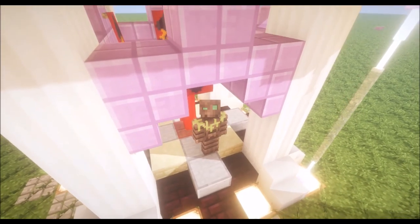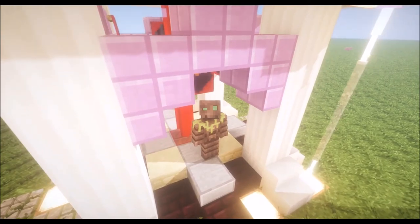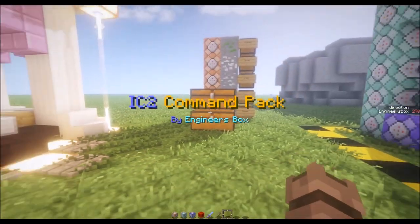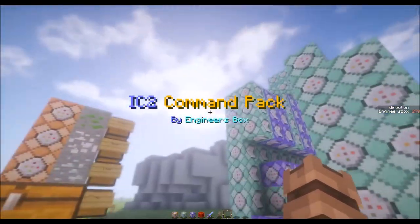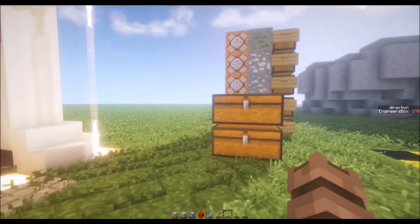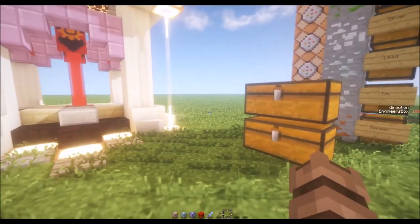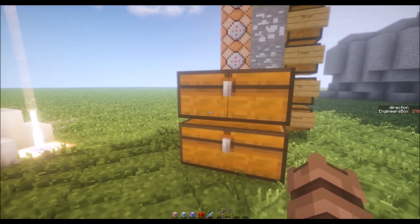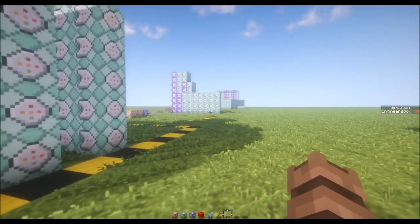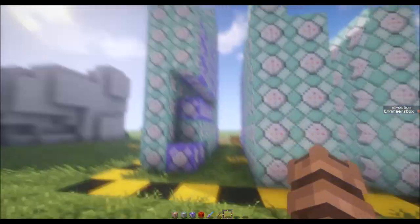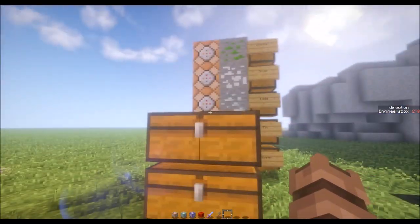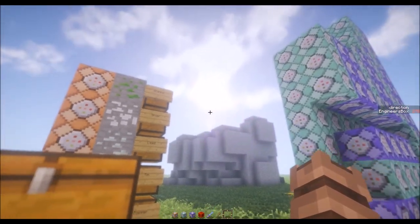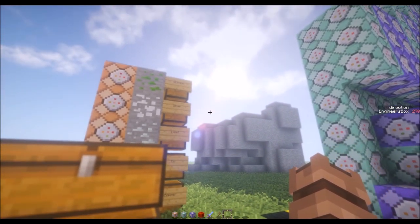Hello, welcome to Engineer's Box. Today I've got something a little bit different. What we're going to be working on is custom items and the different methods you can use to achieve this. If you've been watching my creation of this custom IC2 pack, you'll know that I use a specific way of doing items known as the loc name way.